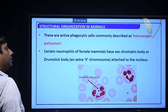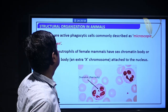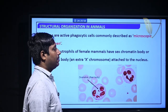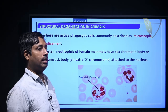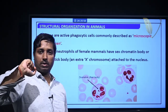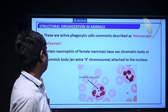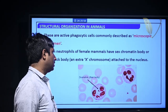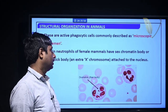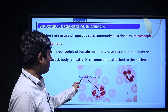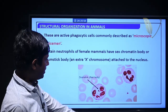Certain neutrophils of female mammals have a sex chromatin body — also called a drumstick body — attached to the nucleus. This is commonly called the Barr body and represents the extra X chromosome.